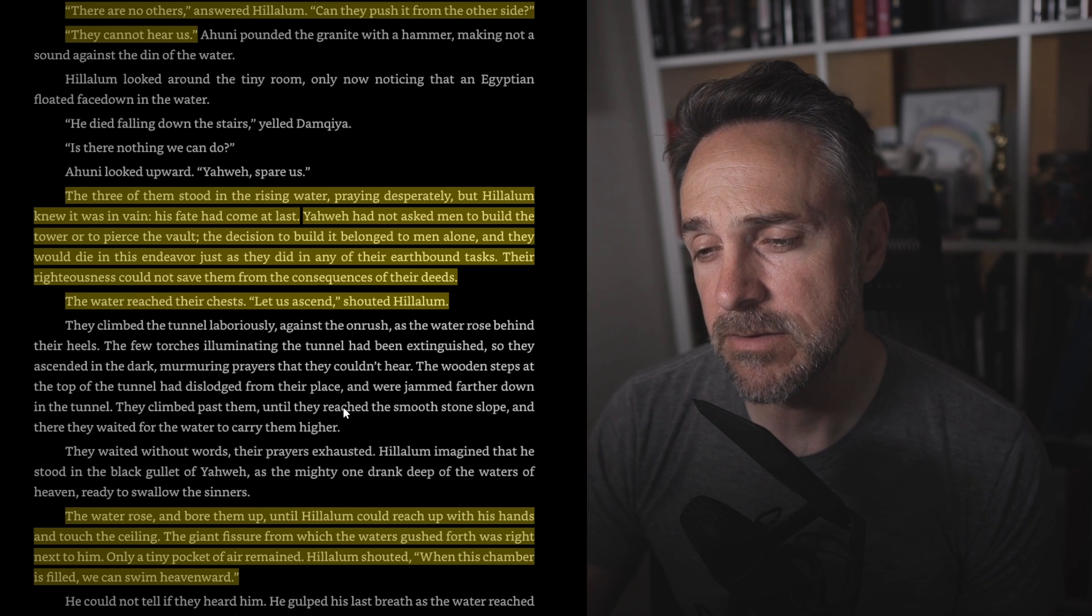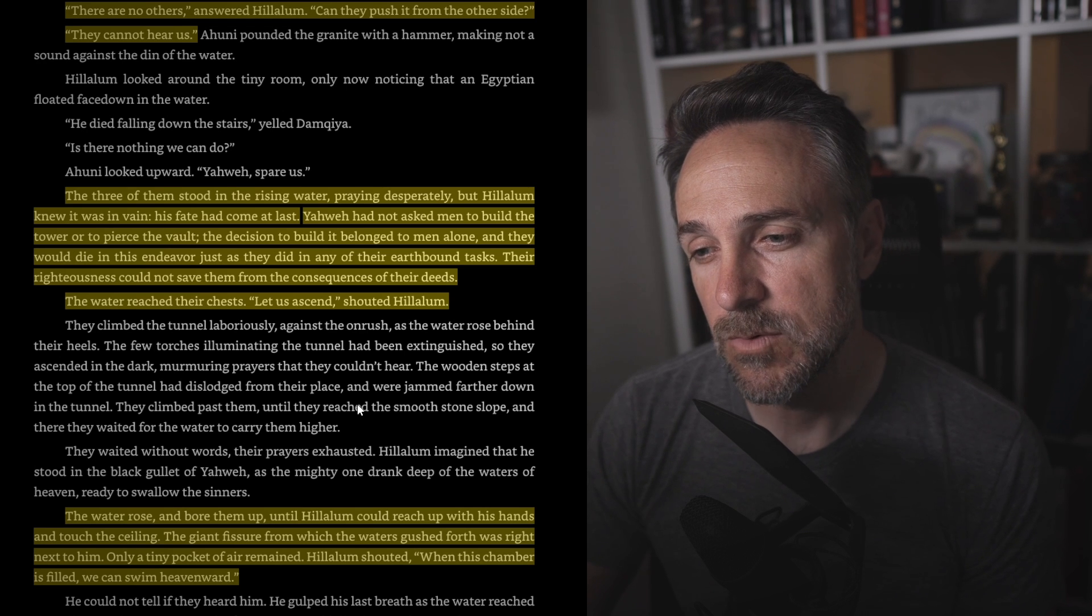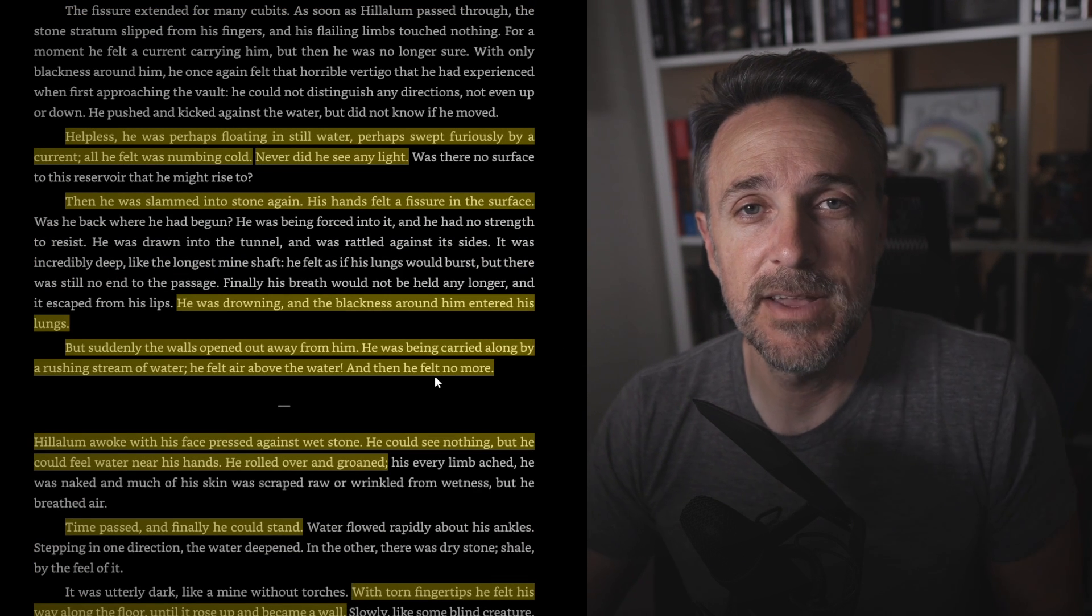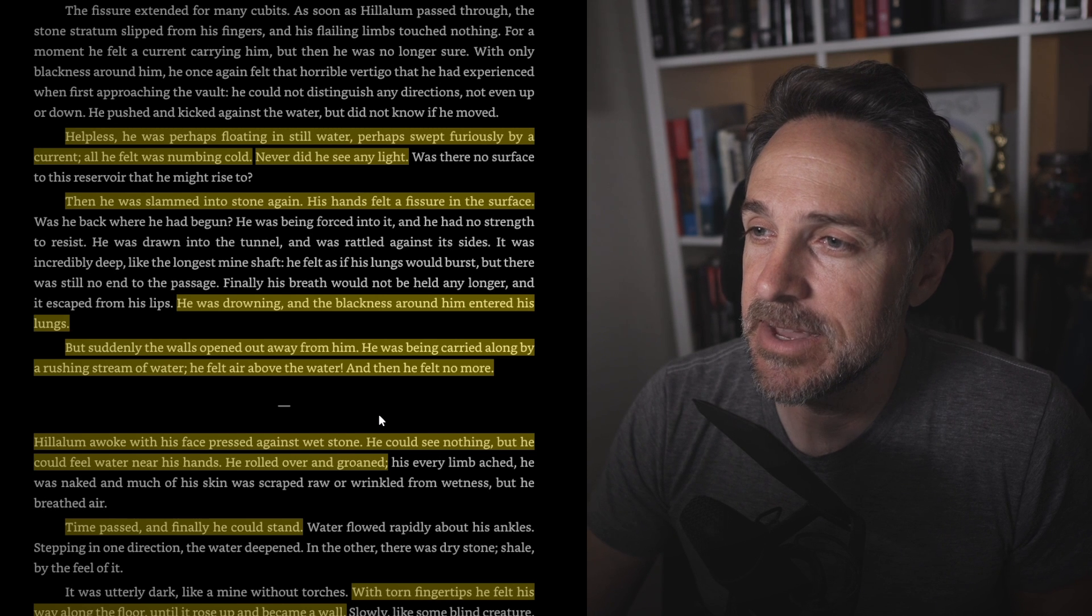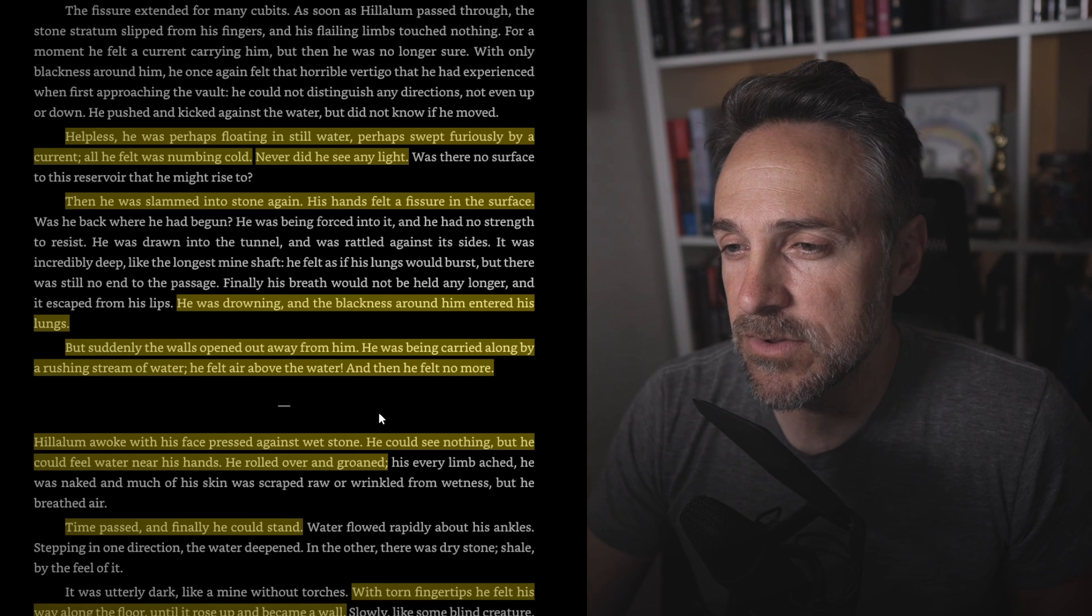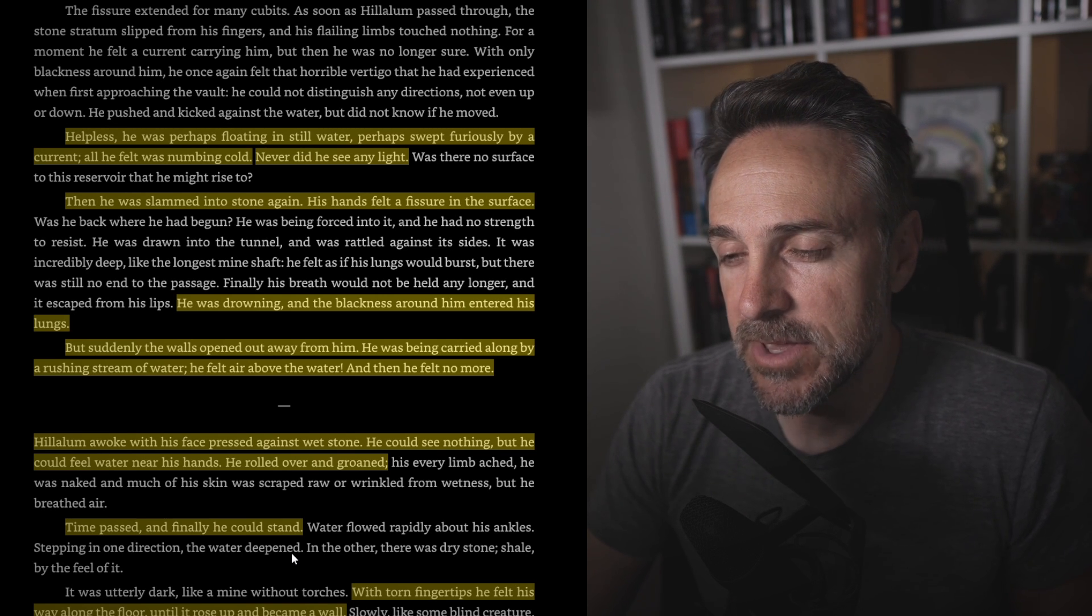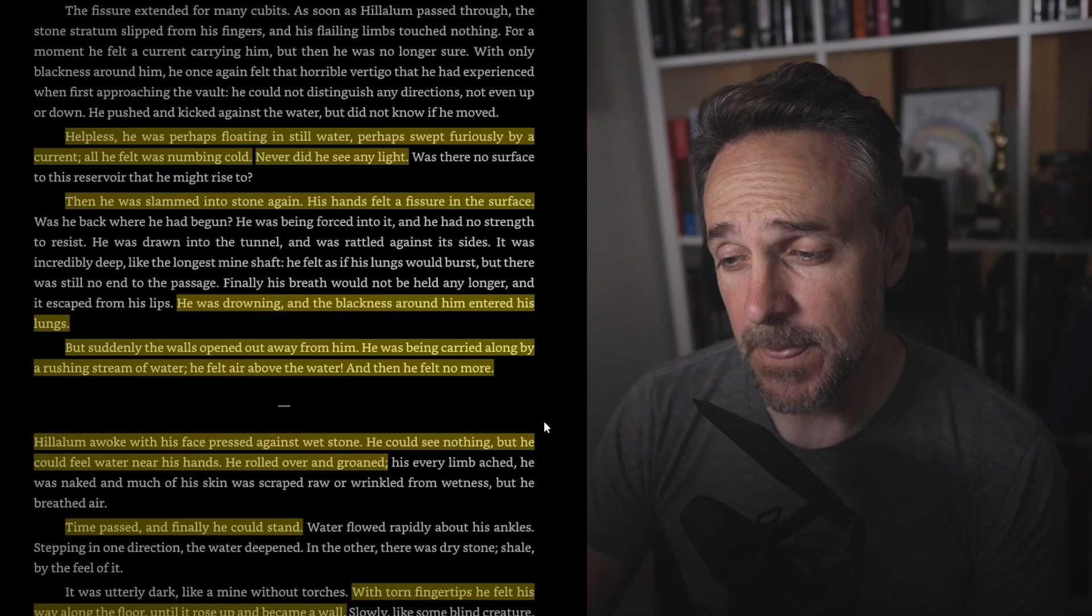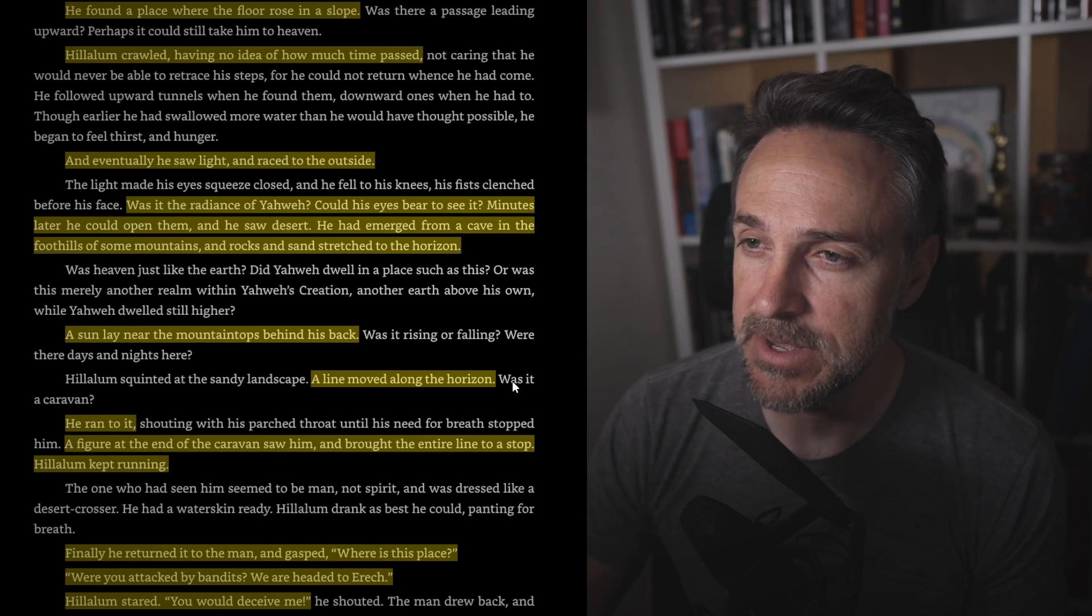So they are just waiting to die. The water rose and bore them up until Halalim could reach up with his hands and touch the ceiling. The giant fissure from which the waters gushed forth was right next to him. Only a tiny pocket of air remained. Halalim shouted, When this chamber is filled, we can swim heavenward. So he's trying to swim to heaven right now. Helpless, he was perhaps floating in still water, perhaps swept furiously by a current. All he felt was numbing cold. Never did he see any light. Then he was slammed into stone again. His hands felt a fissure on the surface. He was drowning, and the blackness around him entered his lungs. But suddenly the walls opened out away from him. He was being carried along by a rushing stream of water. He felt air above the water, and then he felt no more. Halalim awoke with his face pressed against the stone. He could see nothing, but he could feel water near his hands. He rolled over and groaned. Time passed, and finally he could stand. With torn fingertips, he felt his way along the floor until it rose up and became a wall. He found the water's source, a large opening in the floor. He found a place where the floor rose in a slope. Halalim crawled, having no idea how much time had passed. Eventually he saw the light and raced to the outside.